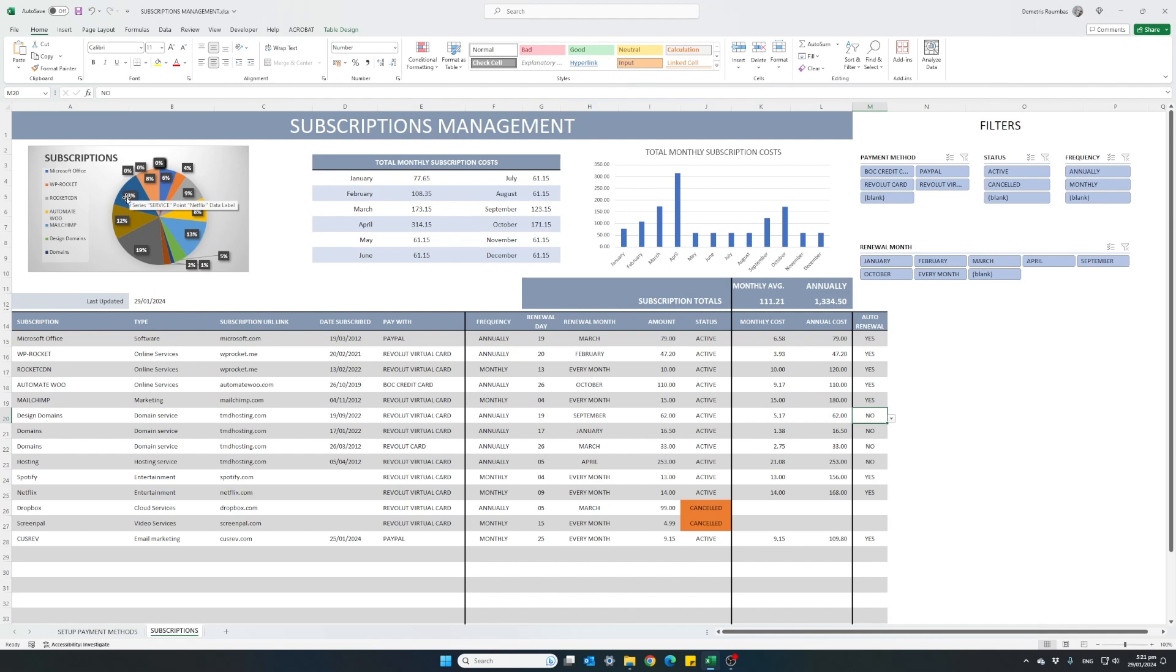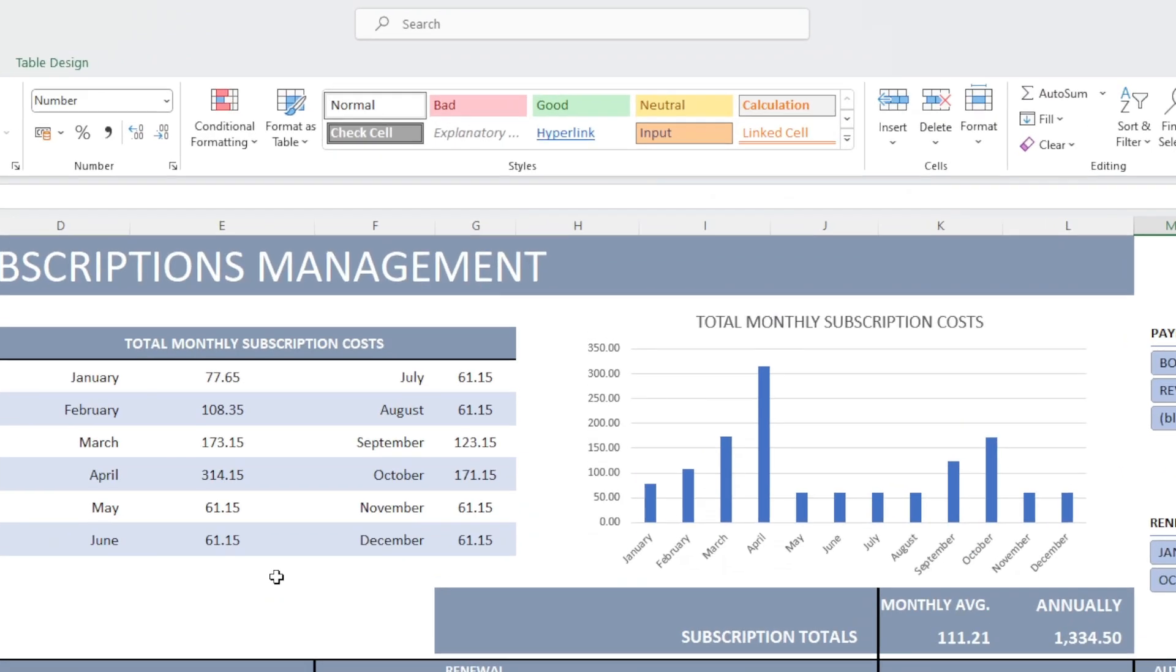Netflix is costing me quite a bit. In the middle here, we have our total monthly subscriptions and we have a clear picture each month how much we are paying.